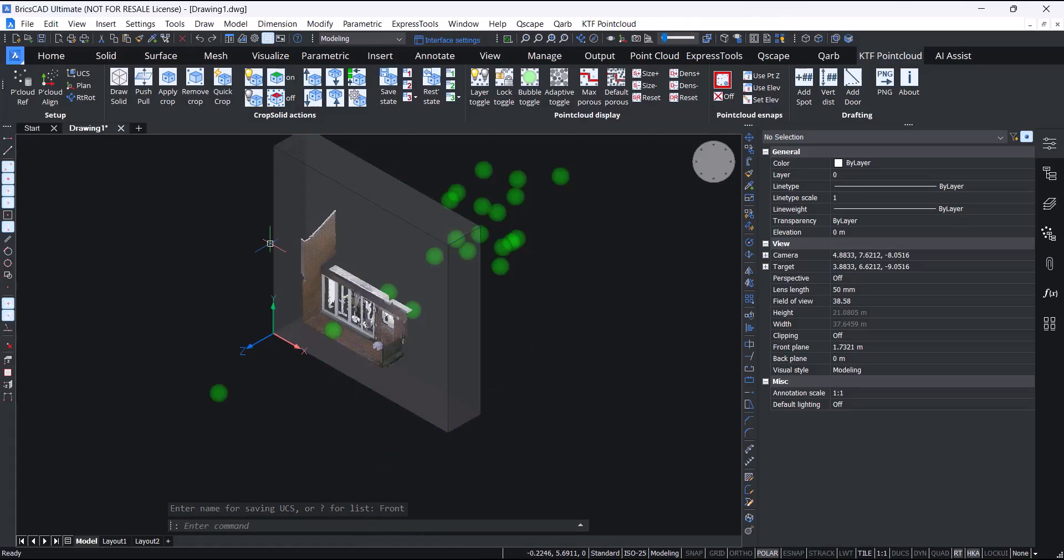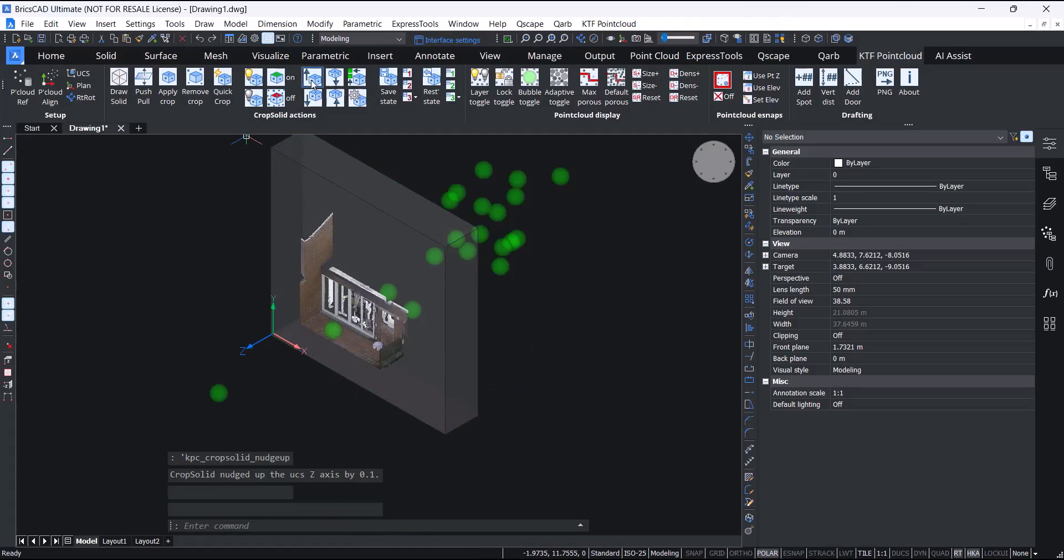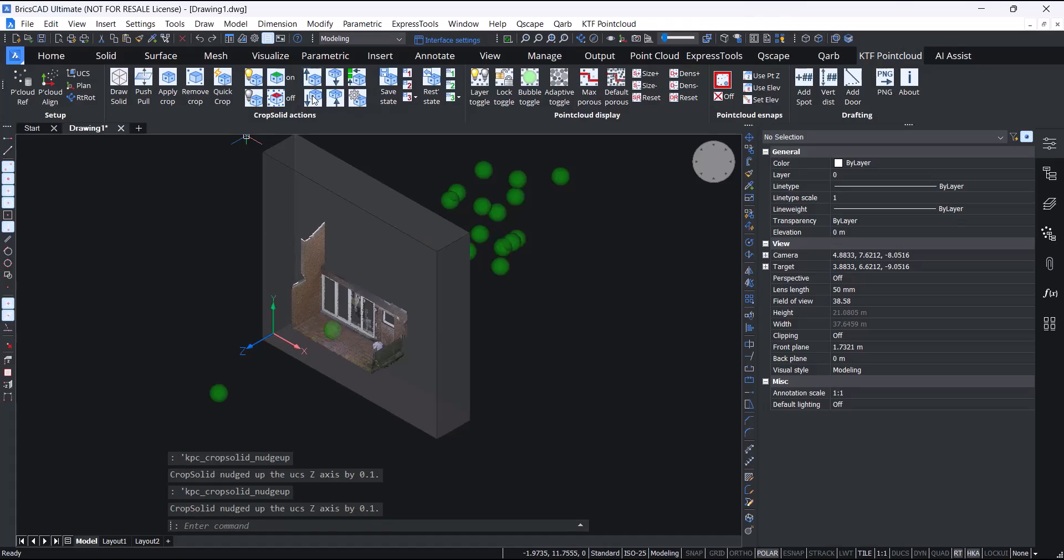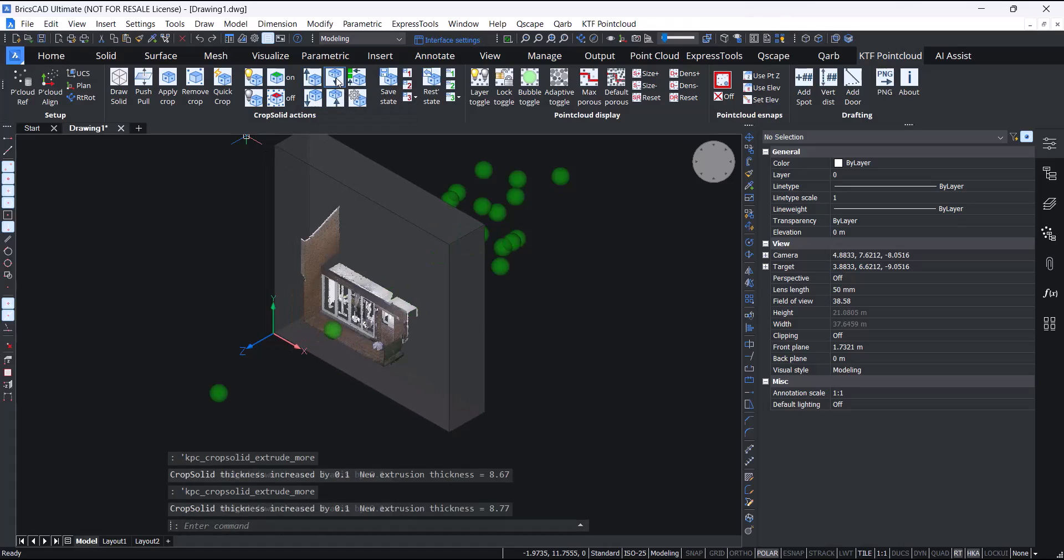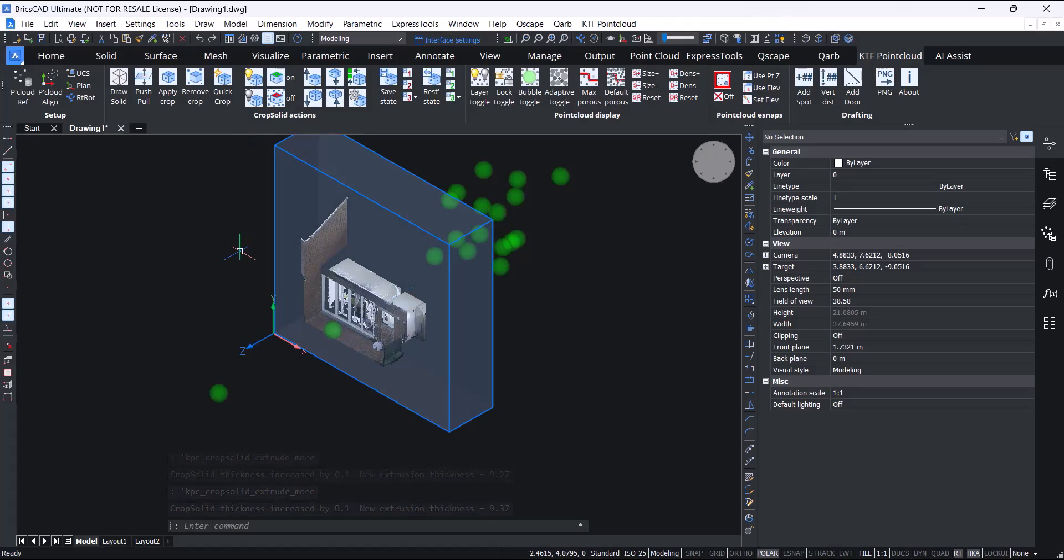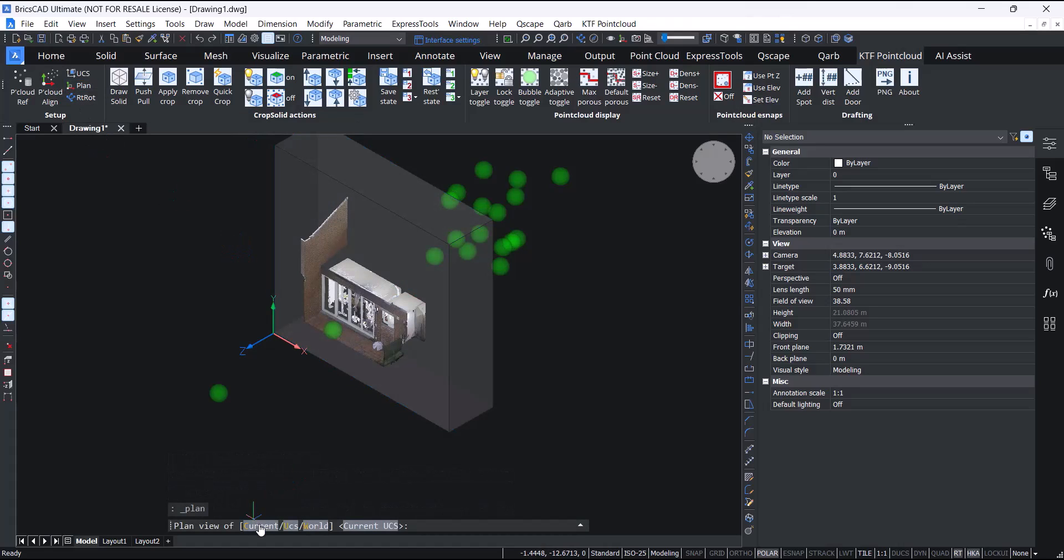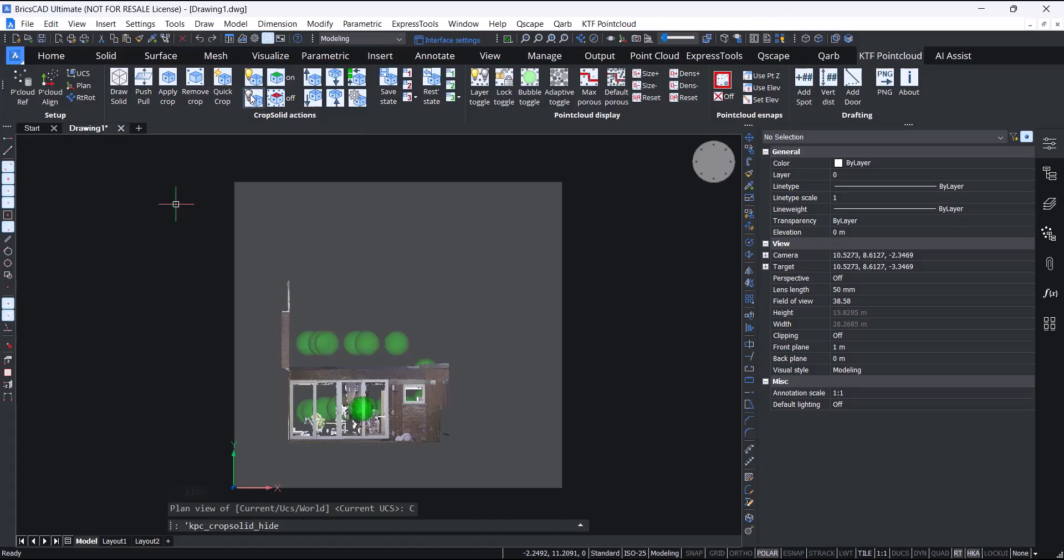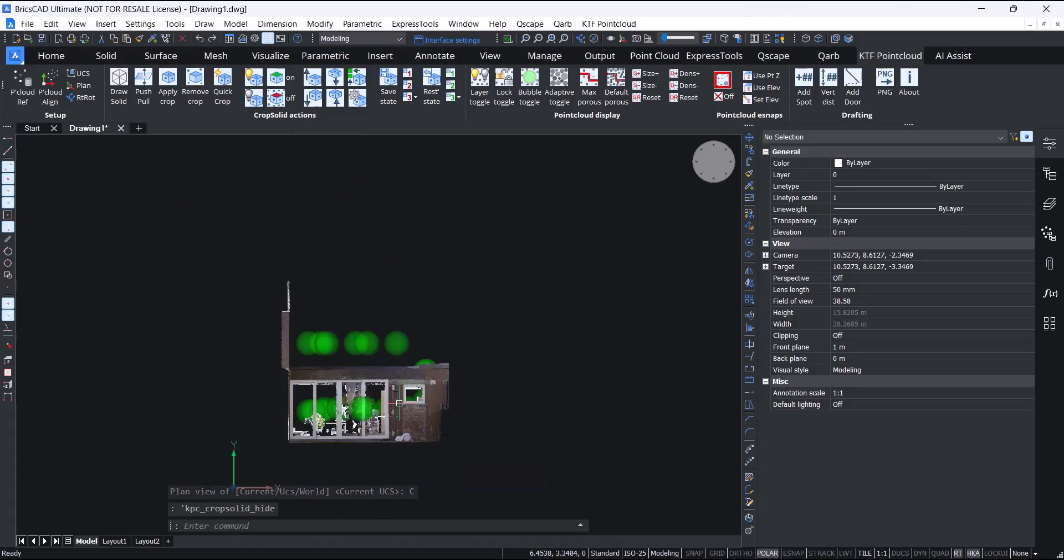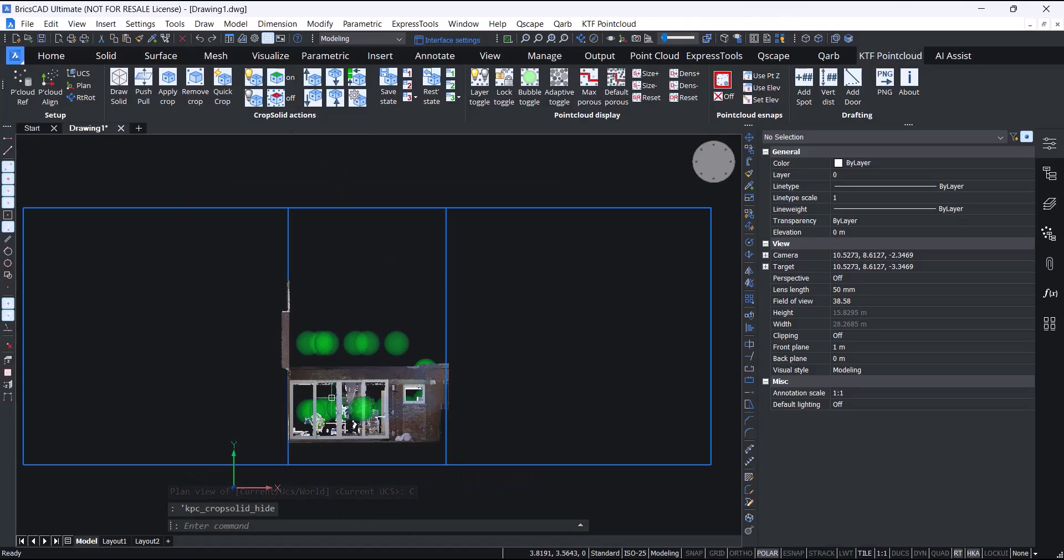And now you'll see that if you want to nudge, it does actually follow the Z axis UCS. So you can just trace the elevation. Just put it in plan, hide your crop, and you can just start tracing.